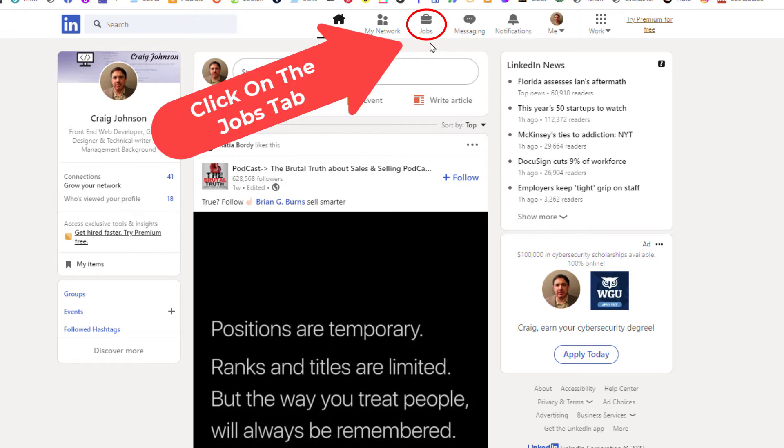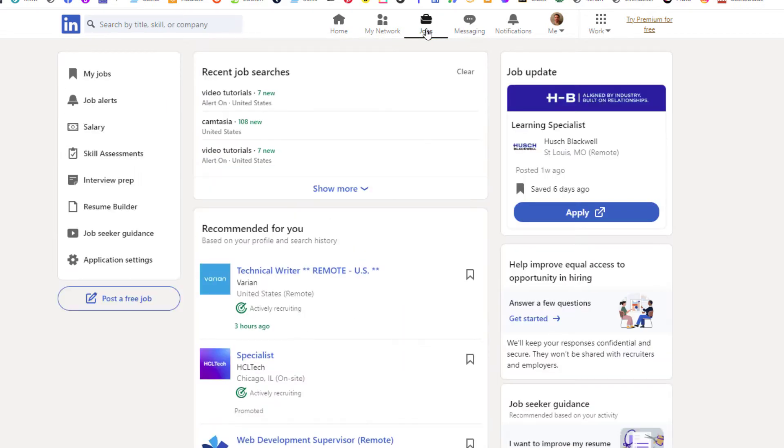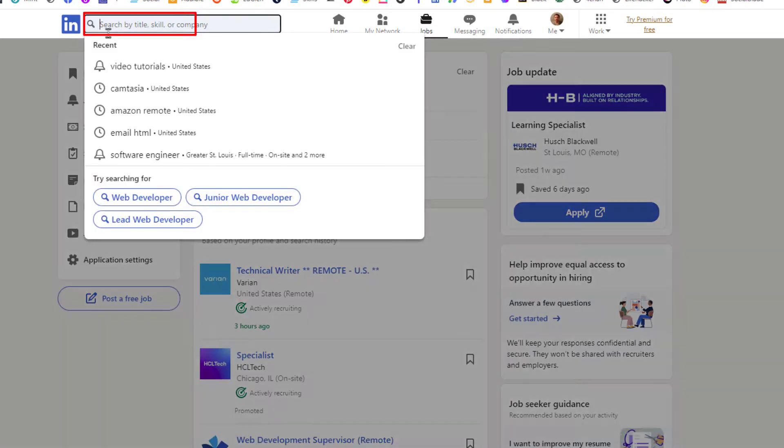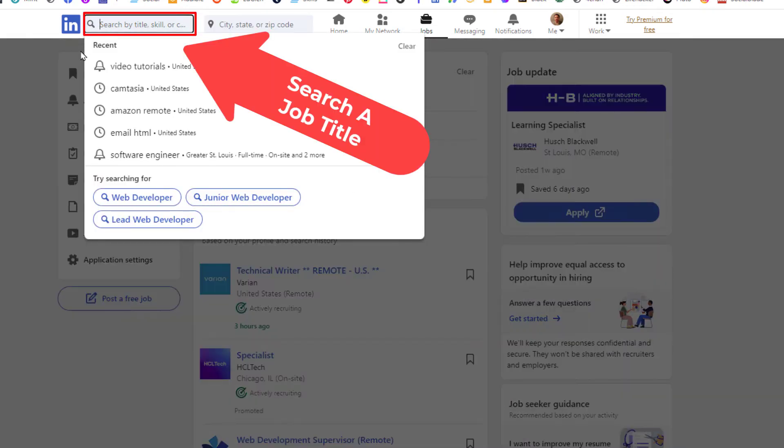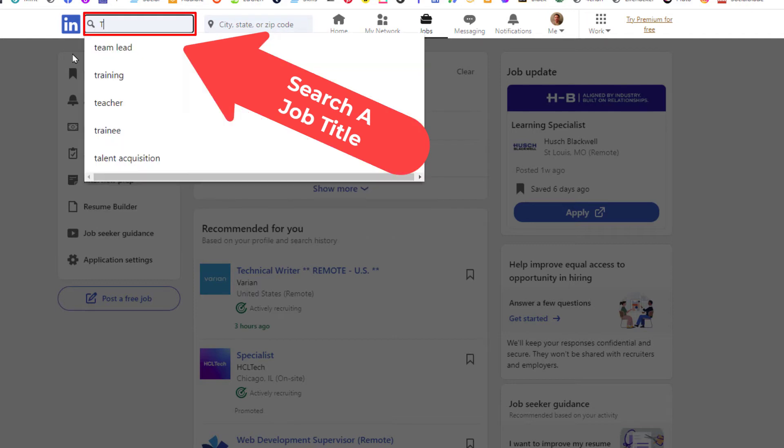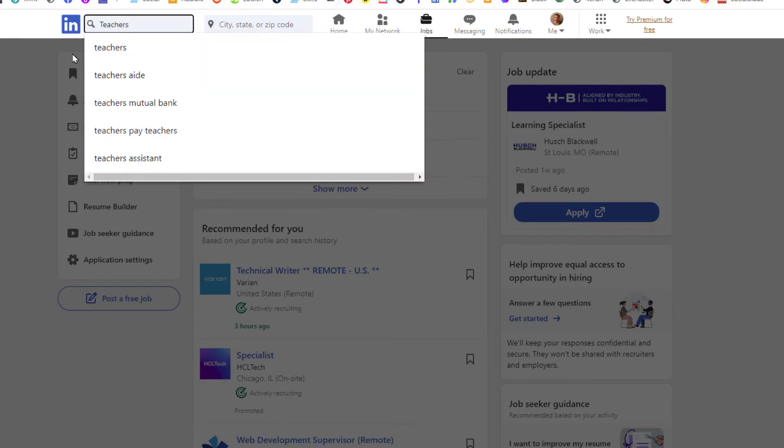Now in this search field up here, I'm going to place my cursor in there and type a job title. I'm just going to search for teachers.